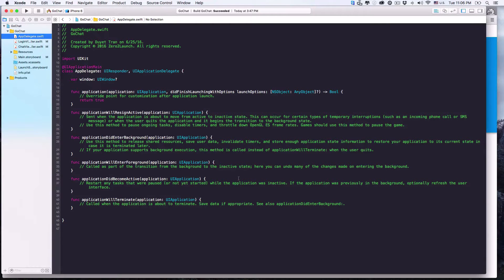Hi, everyone. Welcome back. In previous lectures, we finished designing the app UI. In this lecture, we'll set up the Firebase service for the app. Let's get started.